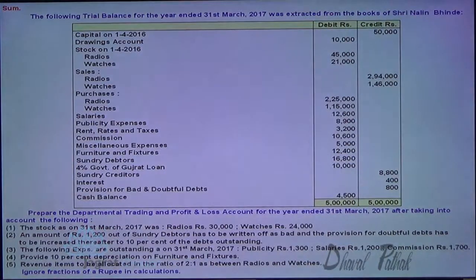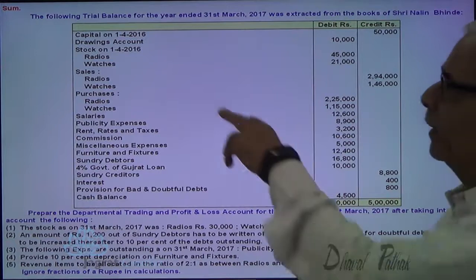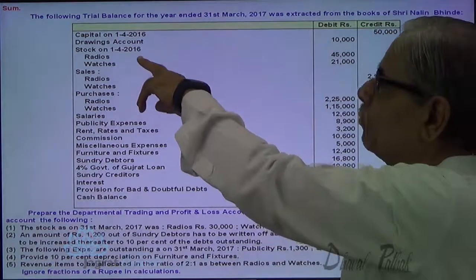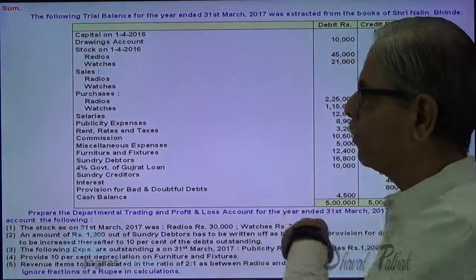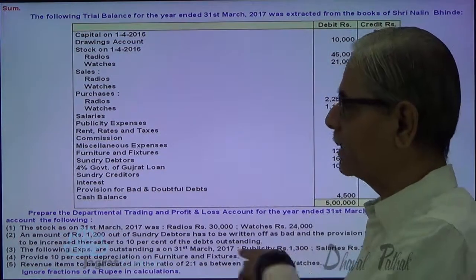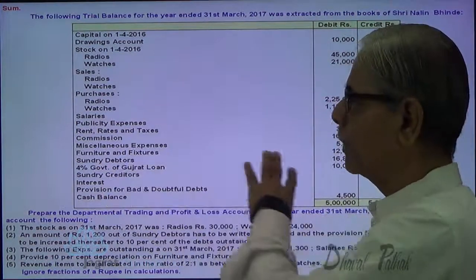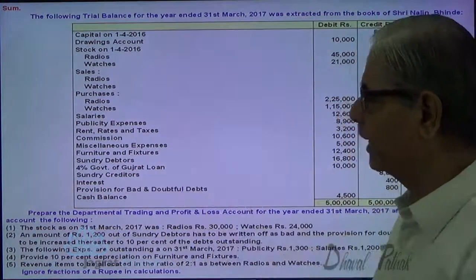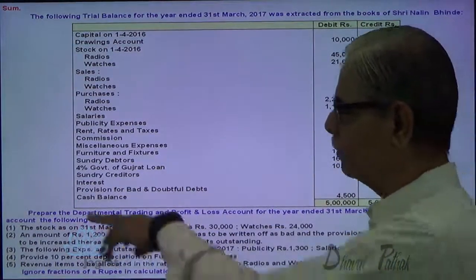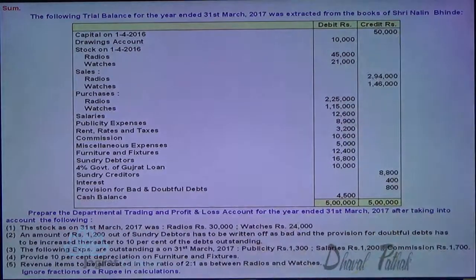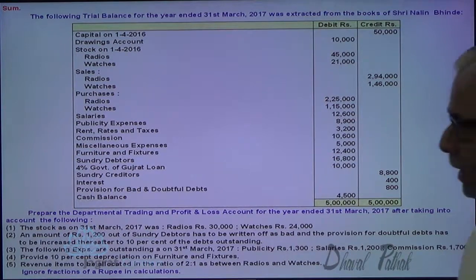The following is the trial balance for the year ended on 31st of March 2017, extracted from the books of Sri Nalindbende: capital, drawings account, stock — radio and watches, sales — radio and watches, purchases — radio and watches, salaries, publicity expenses, rent rates and taxes, commission, miscellaneous expenses, furniture and fixtures, sundry debtors, 4% Gujarat government loan, sundry creditors, interest, provision for bad and doubtful debts, and cash balance. Prepare the Departmental Trading Profit and Loss account for the year ended on 31st of March 2017 and after taking into consideration the following.